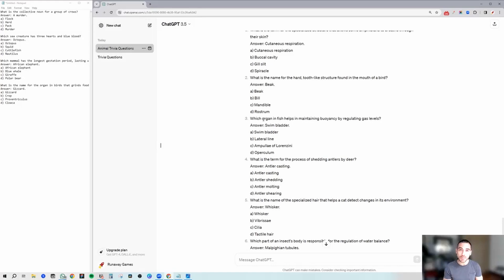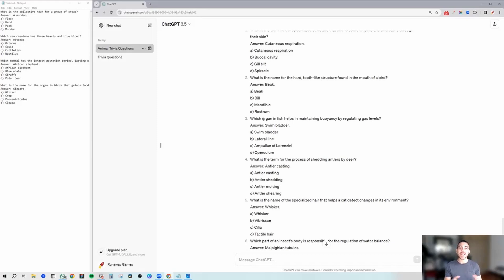We'll stop here. I've gotta grab some more trivia questions because these are amazing. Thank you so much — you've seen here how to generate trivia questions with ChatGPT. If for whatever reason you don't want to spend the time generating all these different types of trivia questions, we've done a bunch ourselves already — we've generated a ton of trivia questions and give a lot of them away for free. I'll link it in the description below. Happy trivia and have a great time at your trivia party!